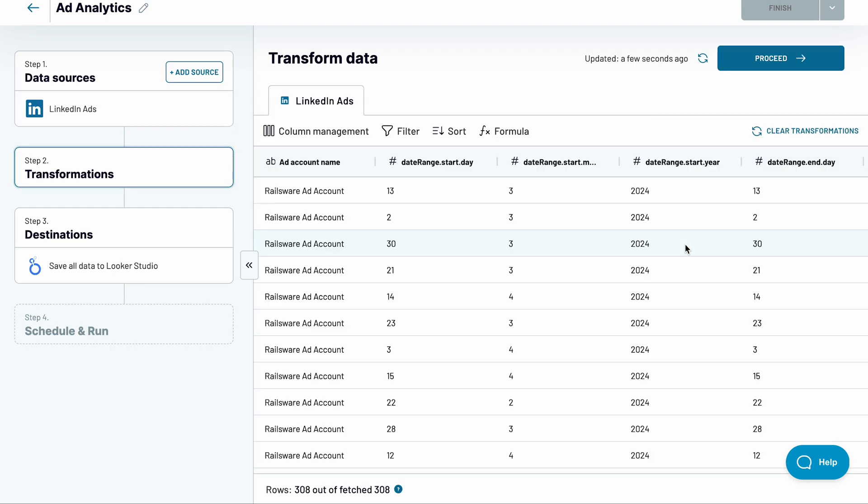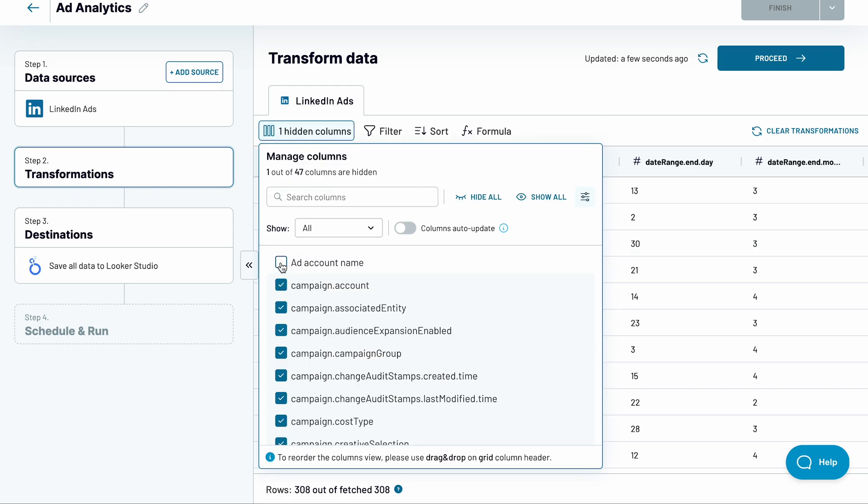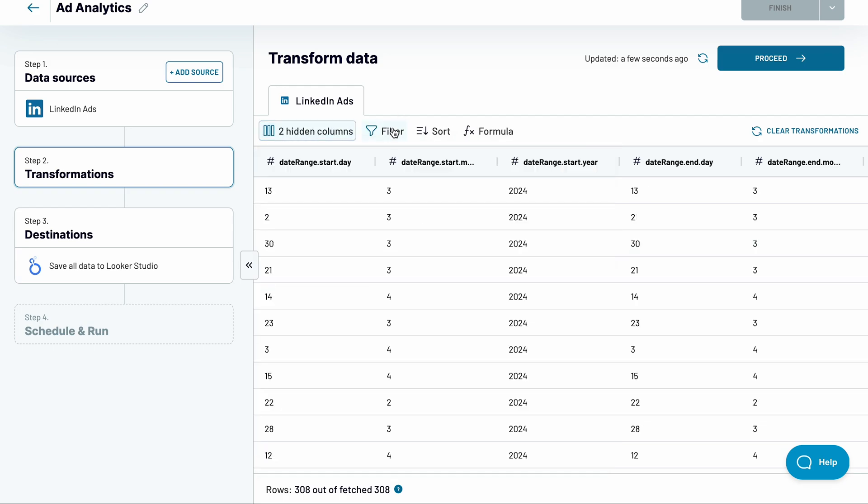You can see the preview of your data. I'll hide some unnecessary fields to only extract the data I need for my analysis.